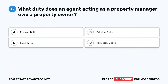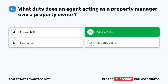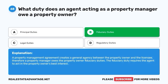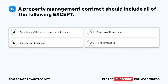Question 68. What duty does an agent acting as a property manager owe a property owner? A. Principal duties. B. Fiduciary duties. C. Legal duties. D. Regulatory duties. The correct answer is B. Fiduciary duties. A property management agreement creates a general agency between the property owner and the licensee. Therefore, a property manager owes the property owner fiduciary duties. The fiduciary duty requires the agent to act in the property owner's best interest.